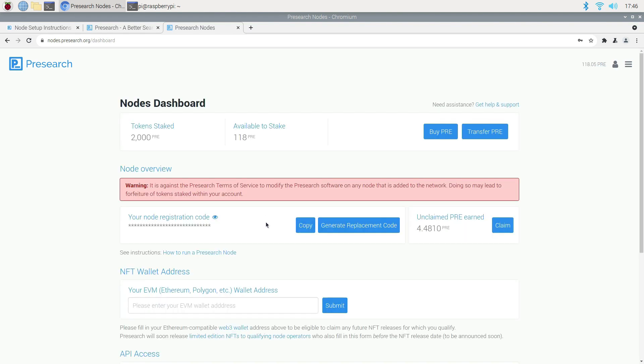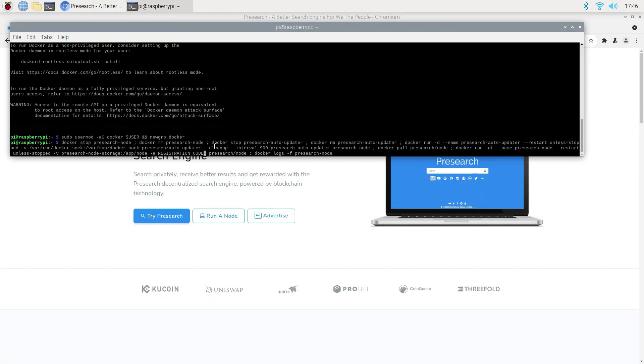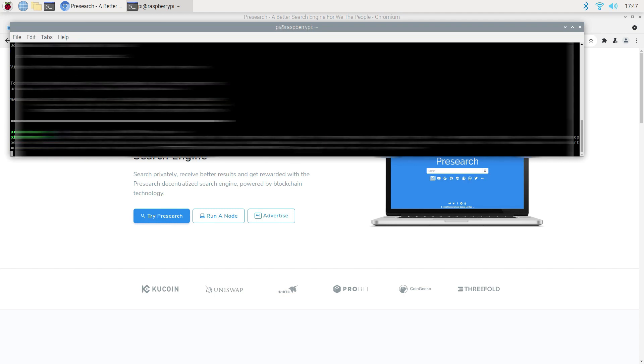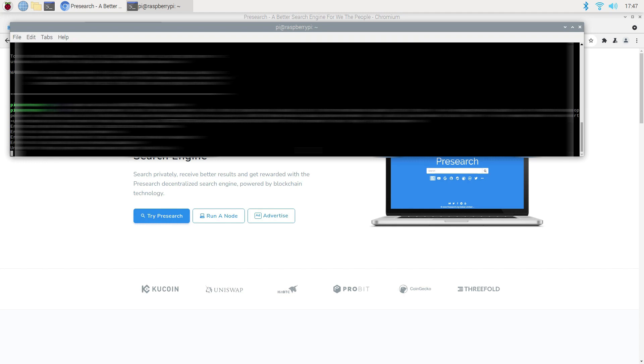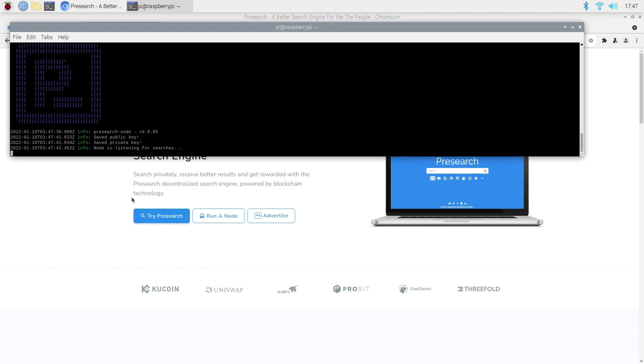Once logged in, you can just copy your Presearch registration code from here and return to the Raspberry Pi terminal and paste it in this section right here. And make sure you keep space between your registration code and this part that says presearch/node. If all goes well, you will see this message saying node is listening for searches.